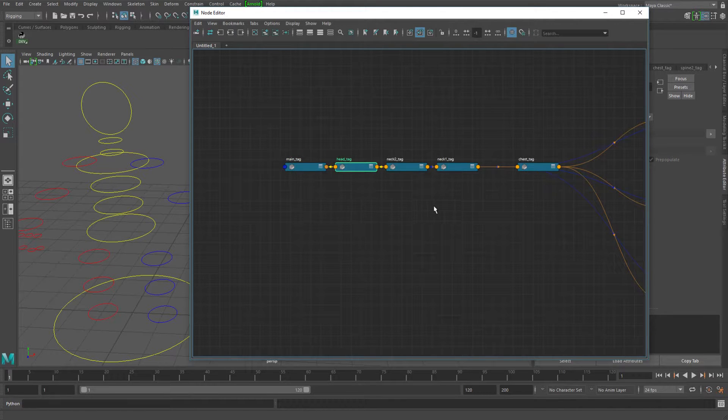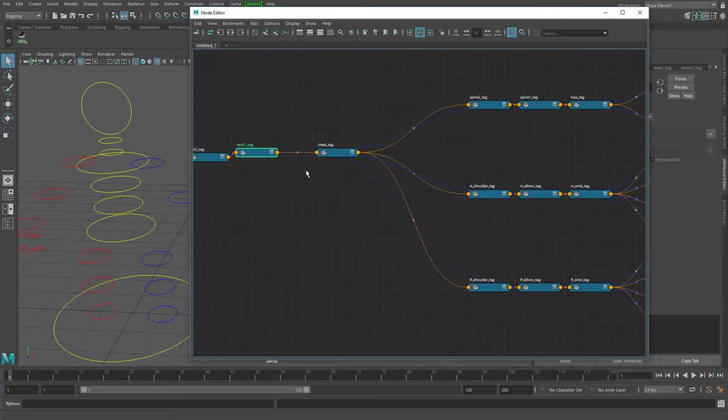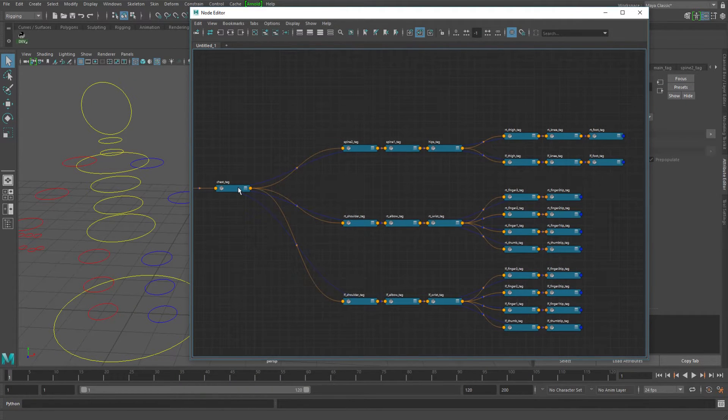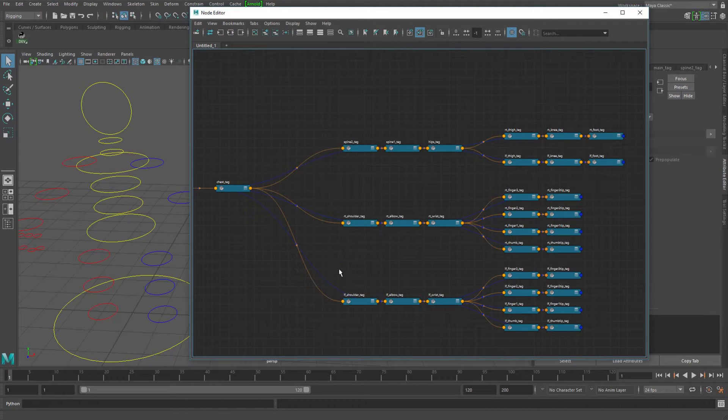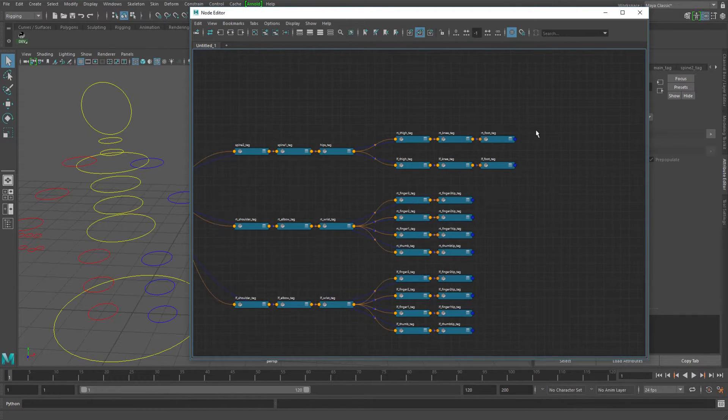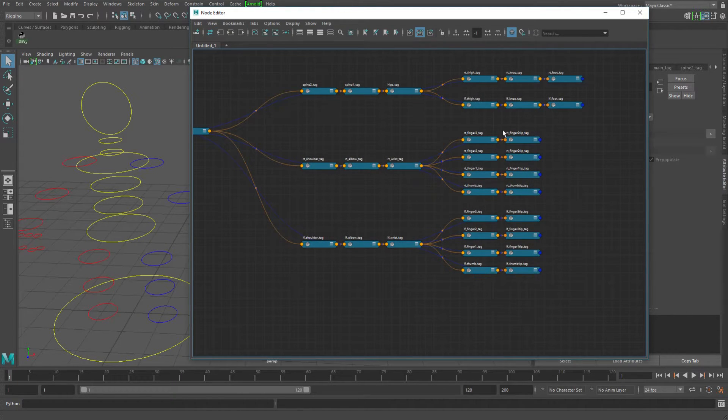I started with the main controller. I decided to go down into the head, and then down to the neck, into the chest, and then the chest kind of splits off where you've got the arms and the spine. The spine, of course, going down into the legs, and each arm going into all the different fingers.